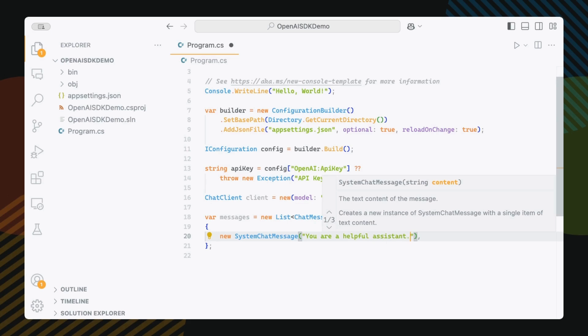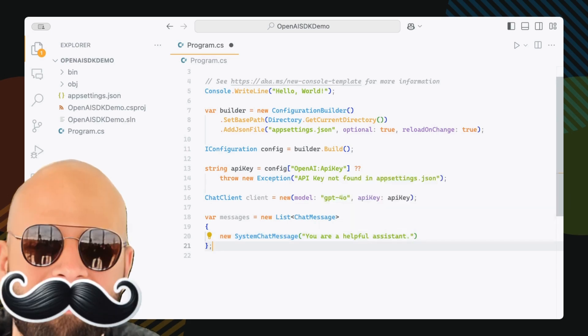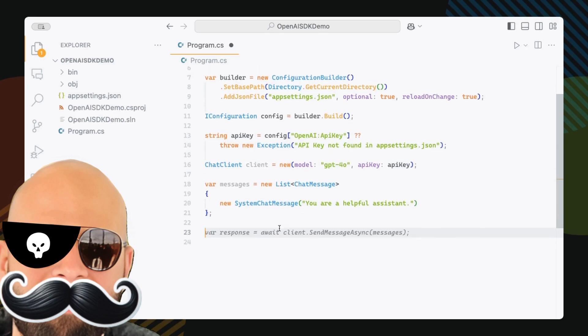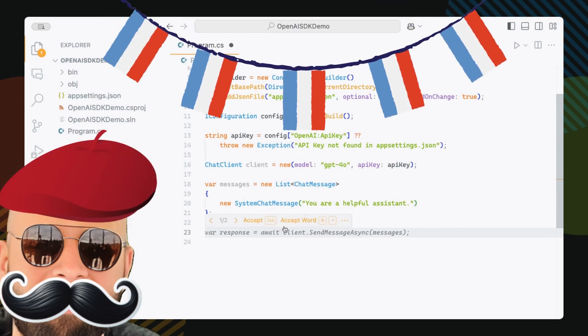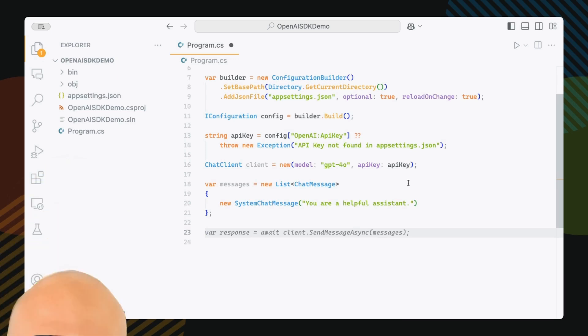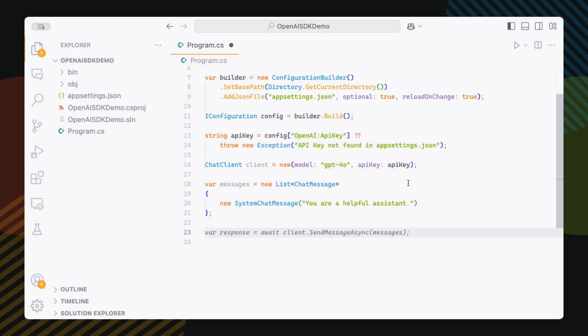Let me break this down super simply. This messages list is like a conversation transcript. The system chat message is like giving the AI its job description before we start. This is optional, but good to have if you want the model to respond in certain ways, like a pirate or always in French or something. You could also give it roles like you're a stand up comedian. So act like one. And then it's going to make jokes all the time while responding to you. Anyway, it's optional.